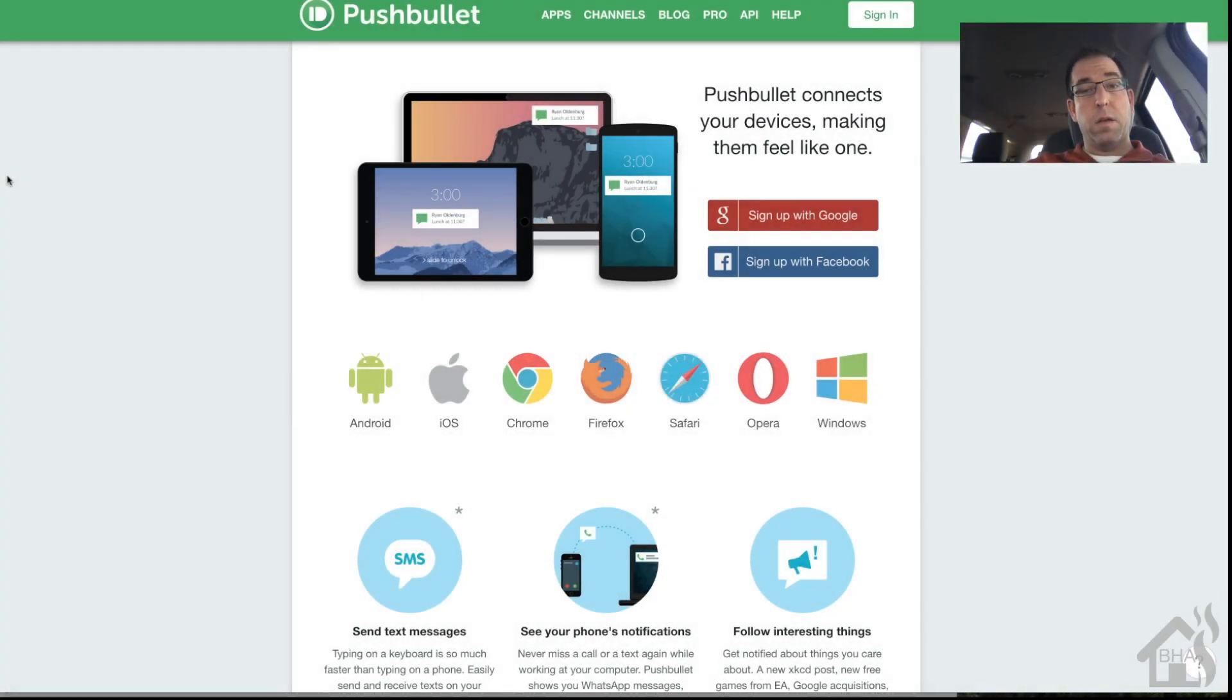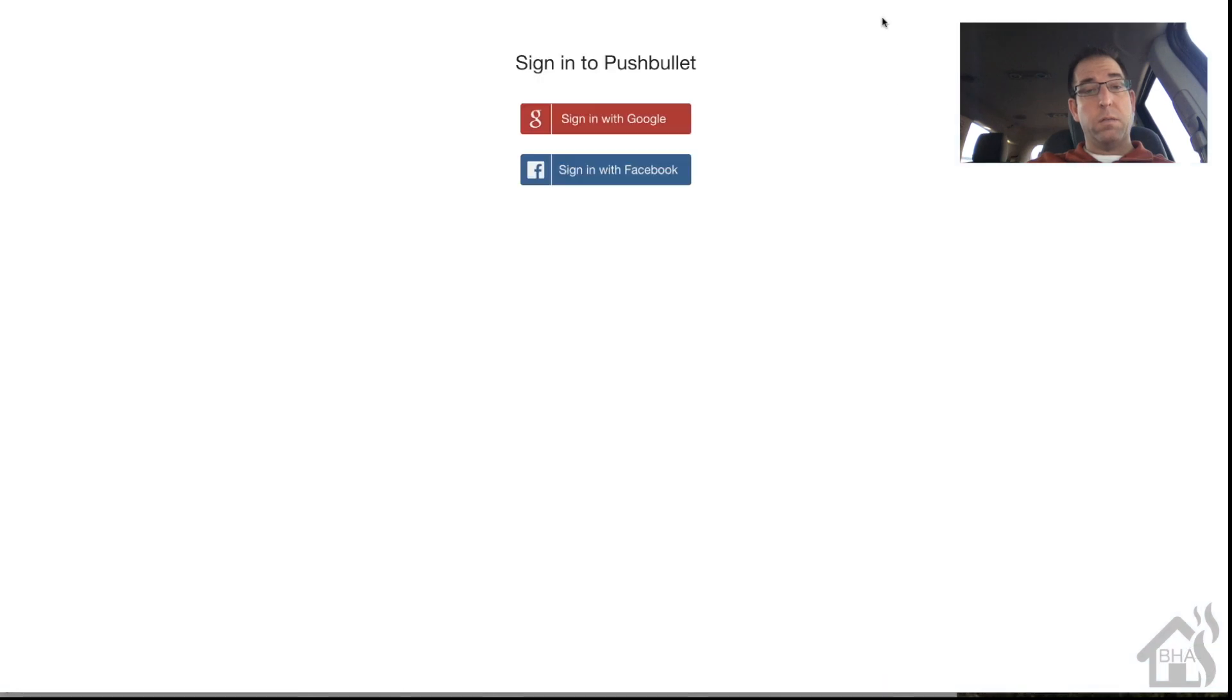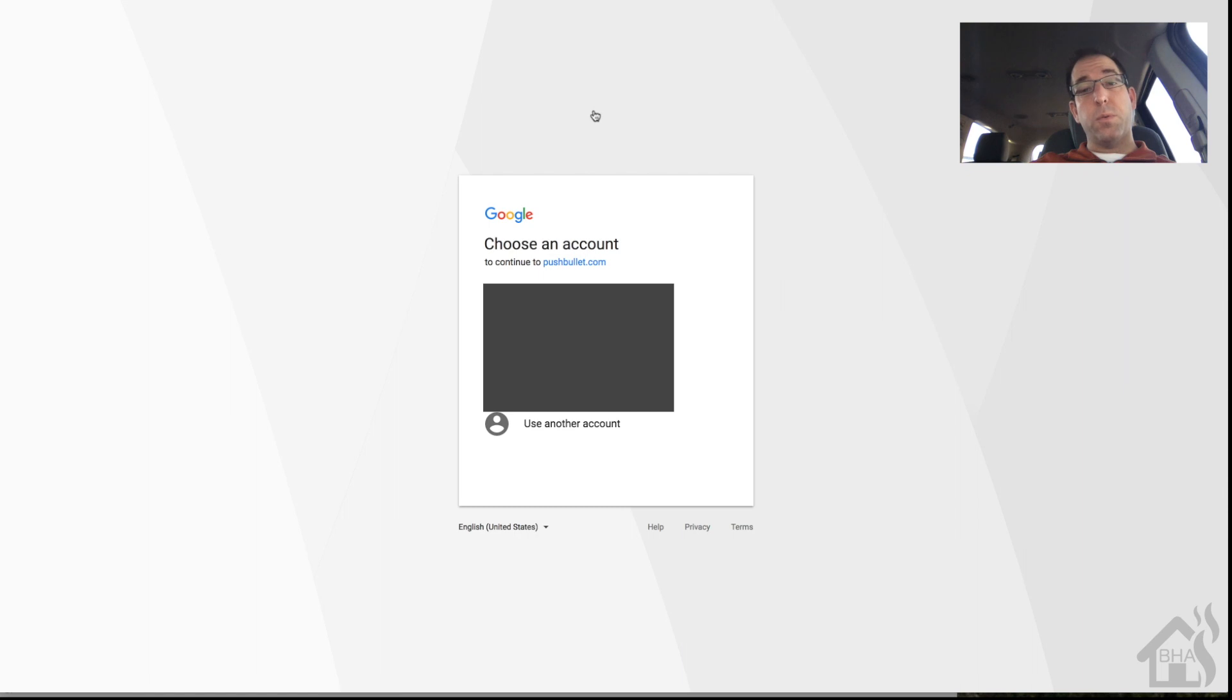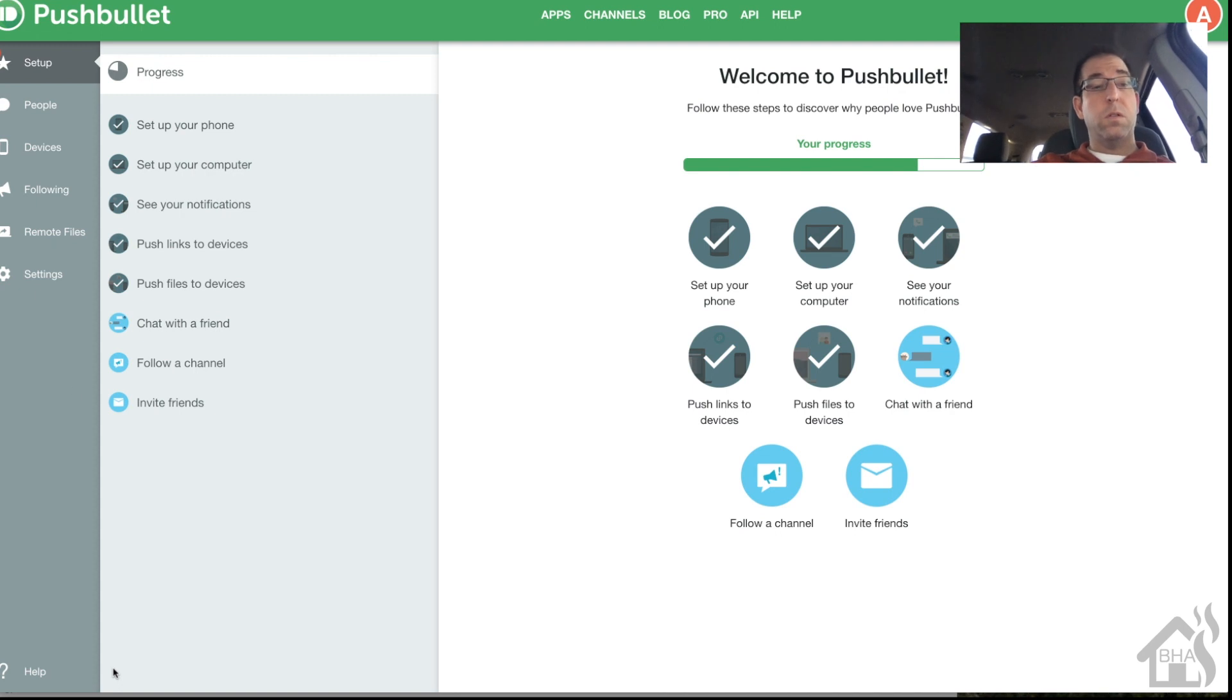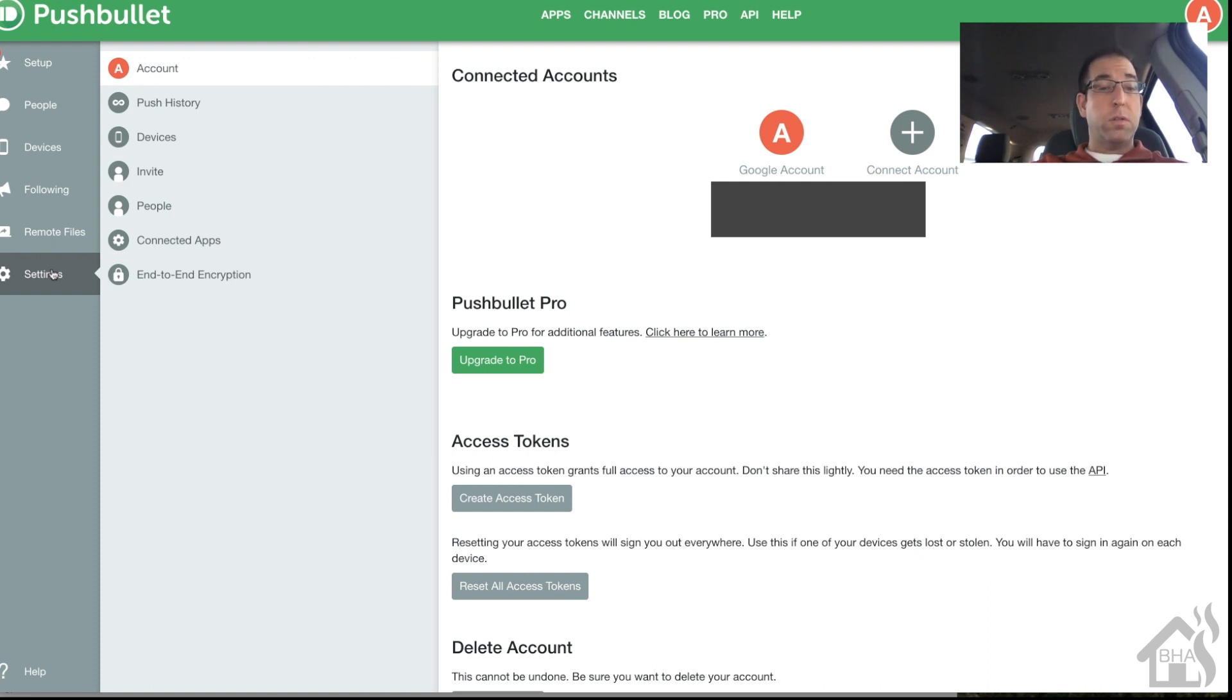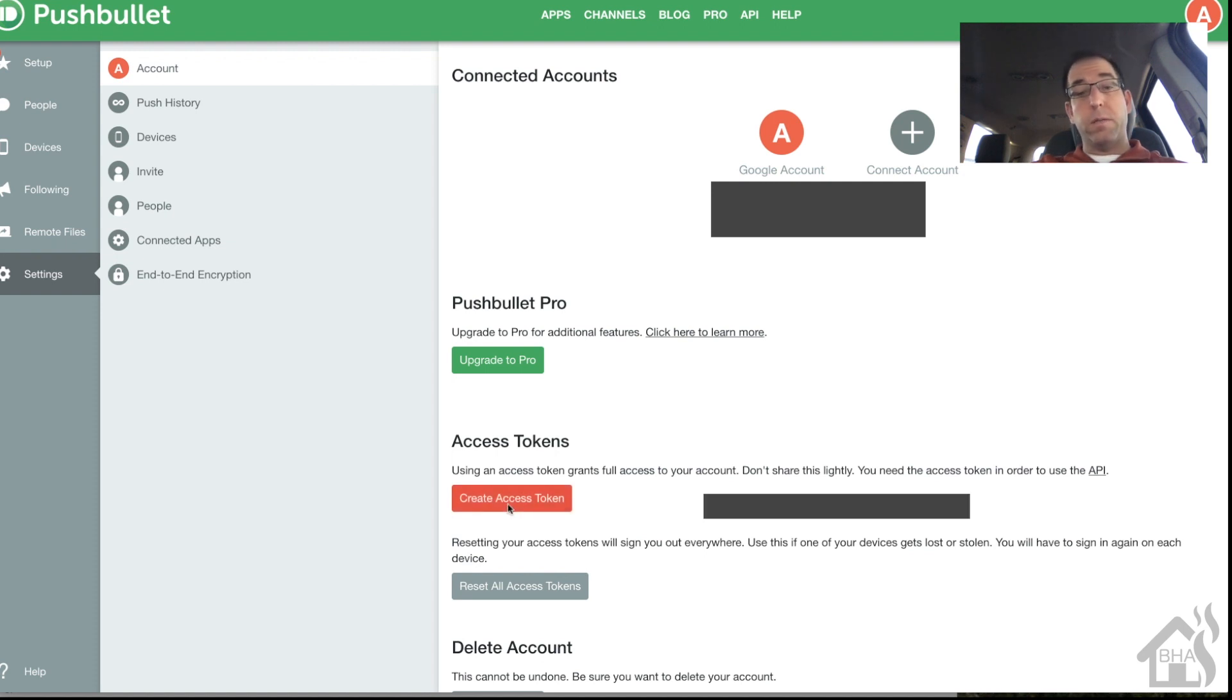For the API key, we're going to go to pushbullet.com and get logged in. I'm using my Google account, so I'll sign in with that. Once I'm signed in, the next step is to go over to settings where it says access tokens. Click on create an access token, and it should pop up with an access token. You can just copy and paste that and save it somewhere because you're going to use that in your Home Assistant configuration.